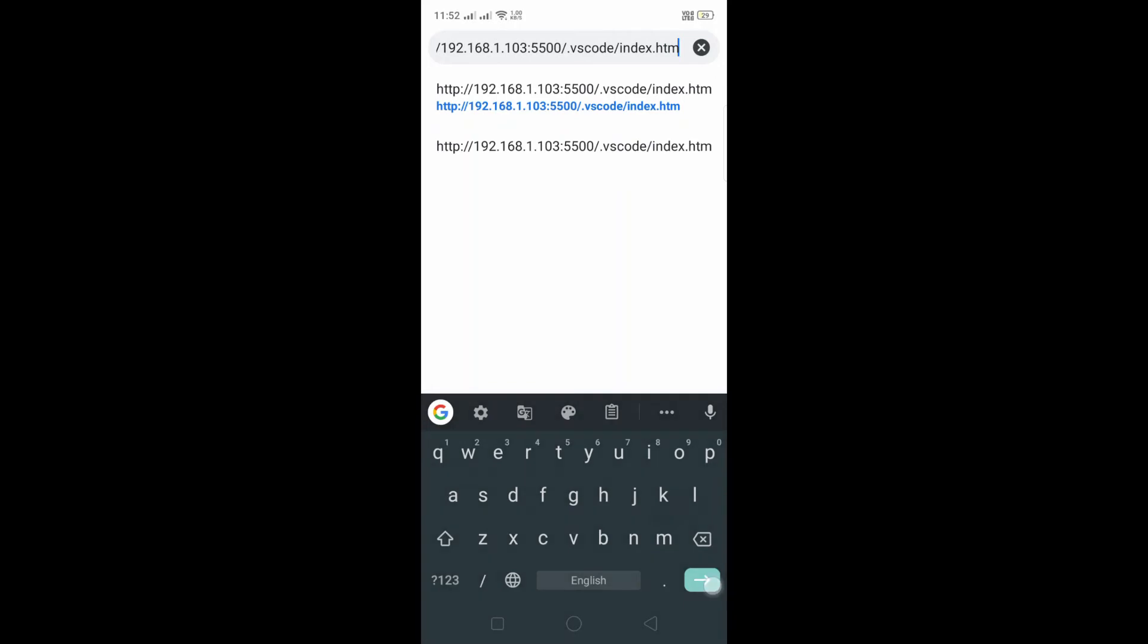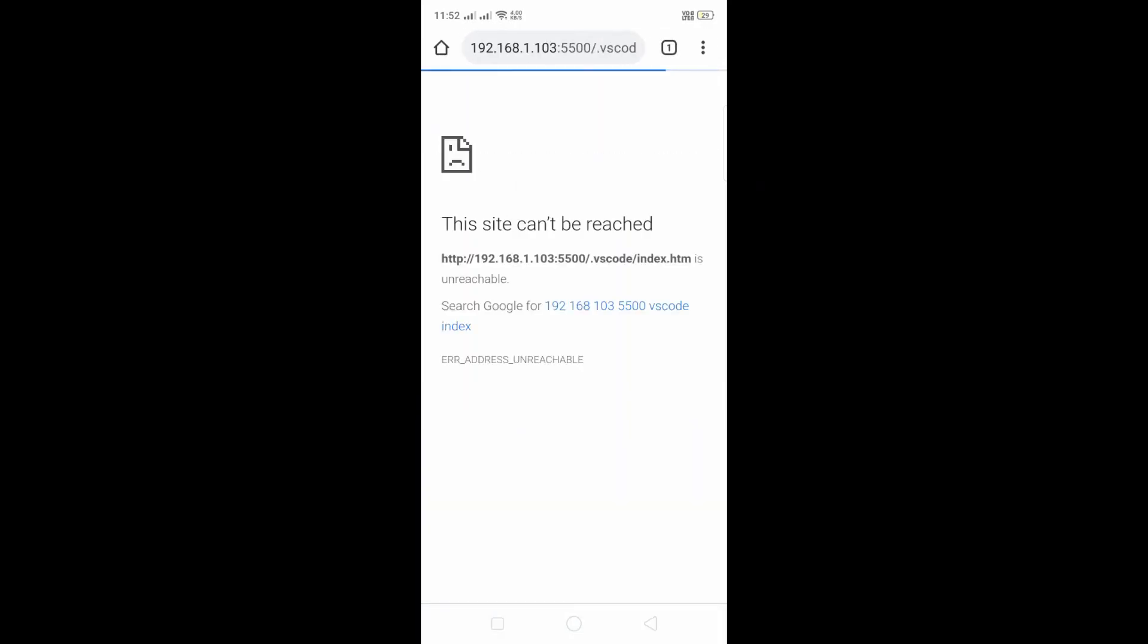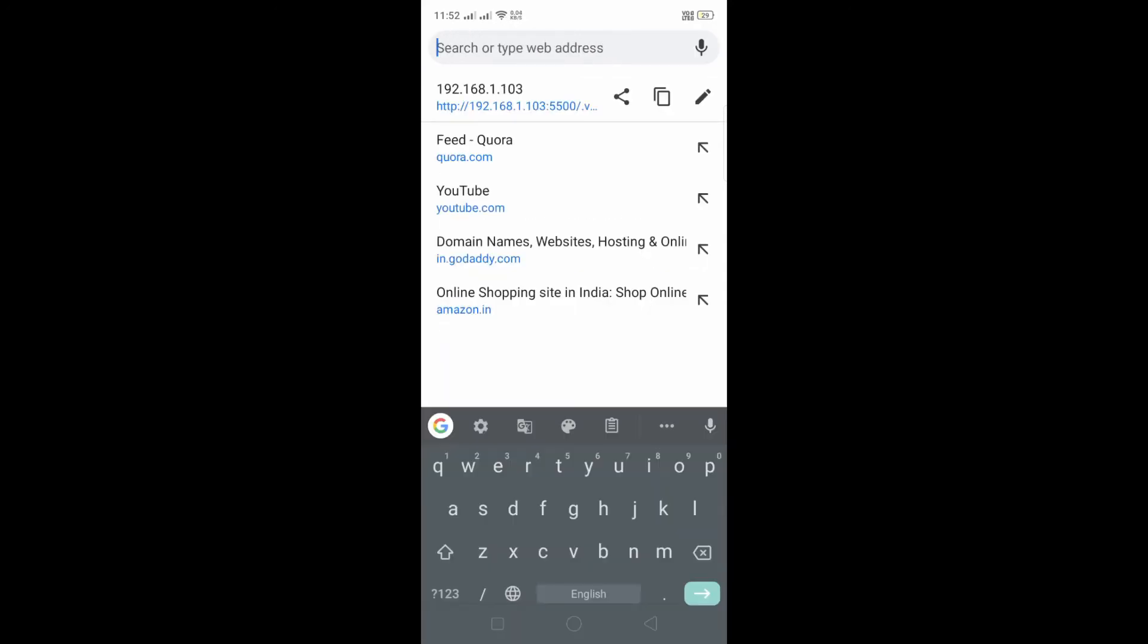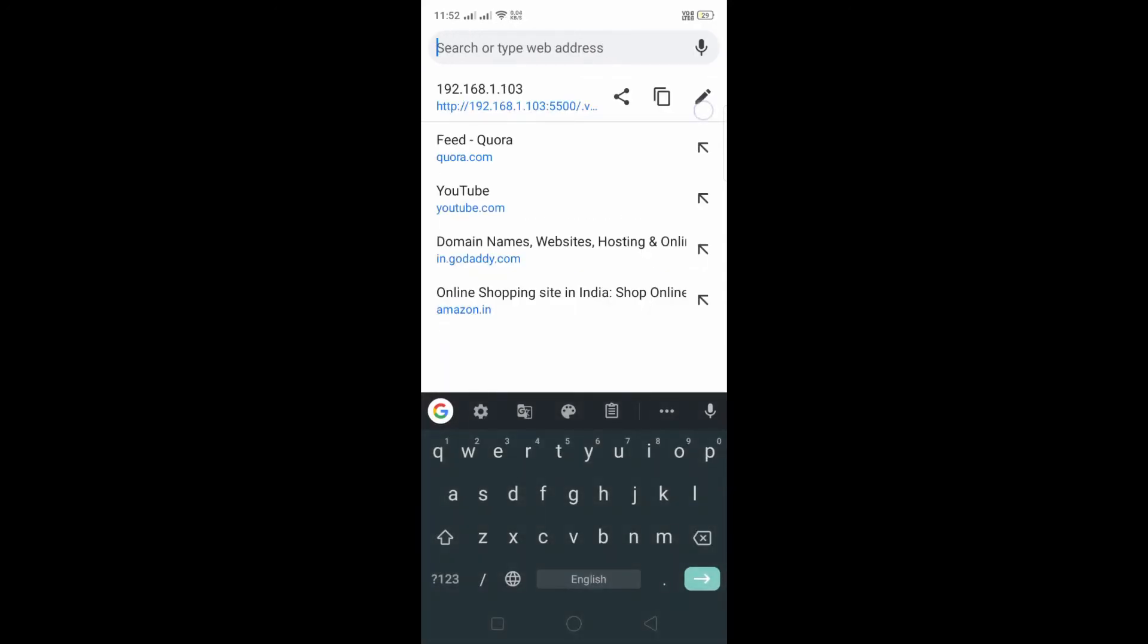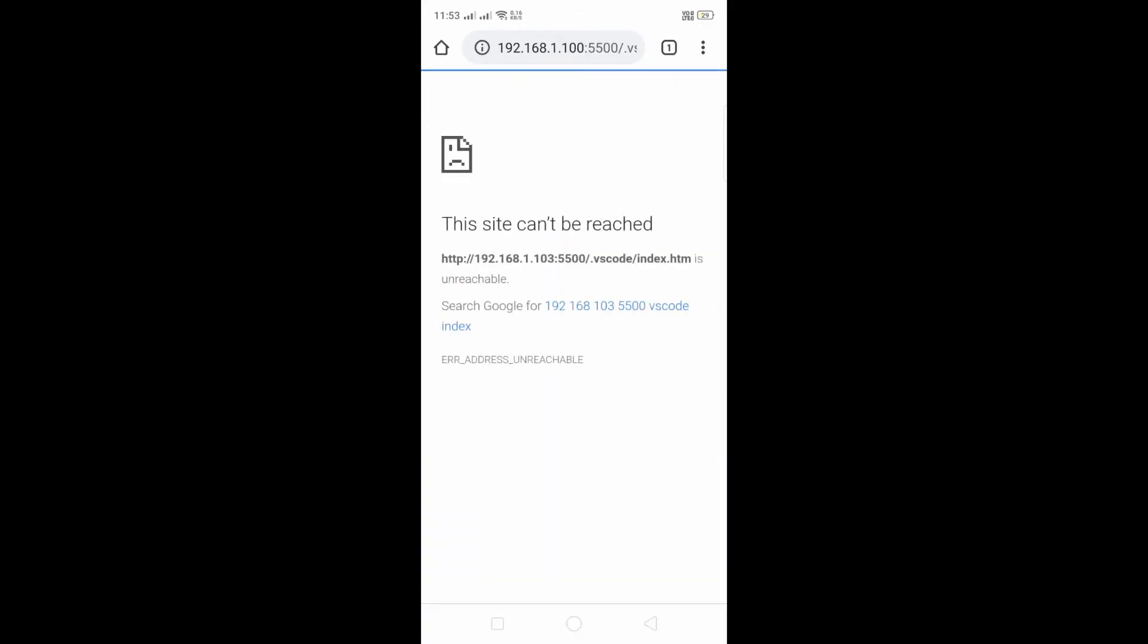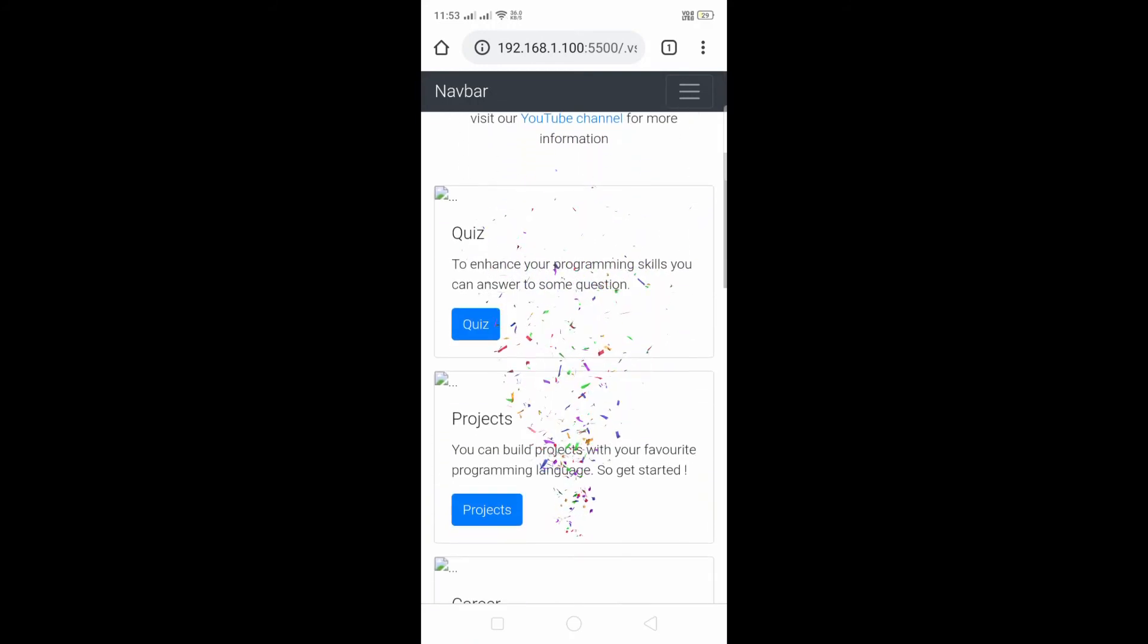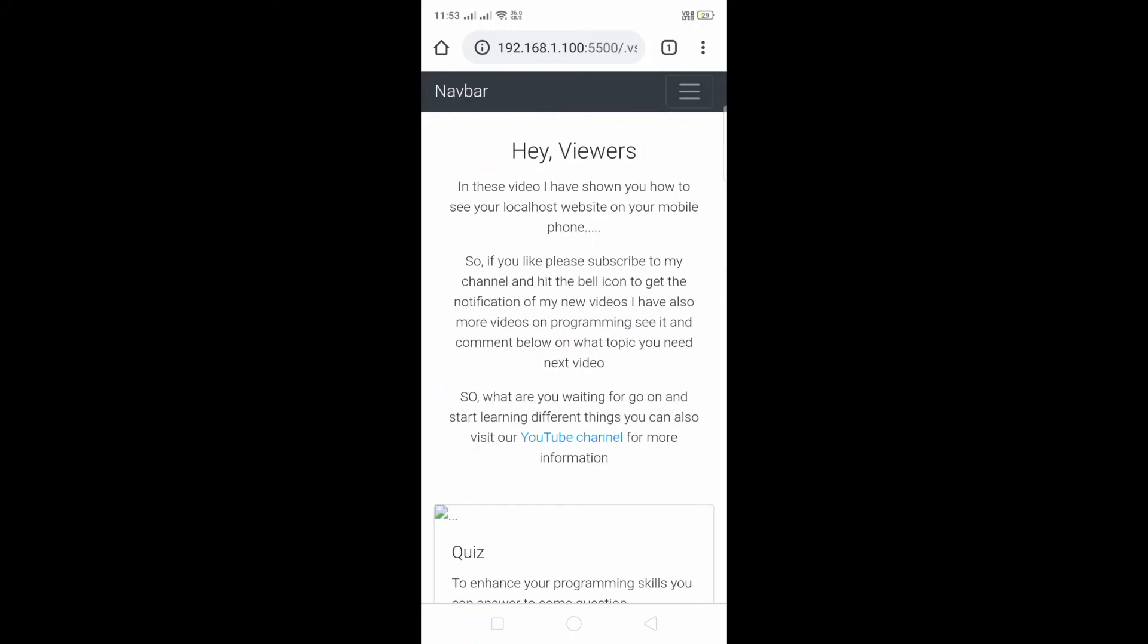My port name is double five double zero and next thing is dot vscode slash index dot html and hit enter. So I have put something wrong here. It is not one zero three, it is one hundred. Let's open it. So we have opened our localhost website on our mobile phone.